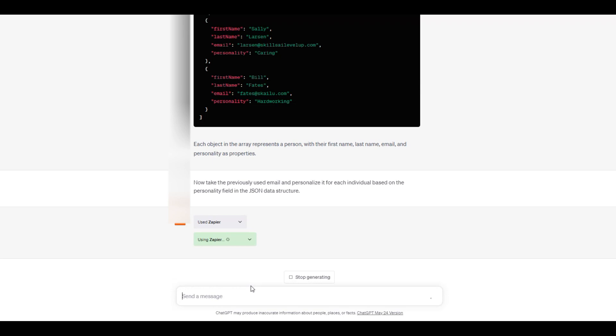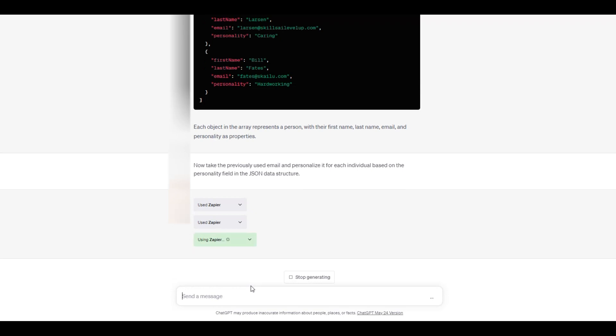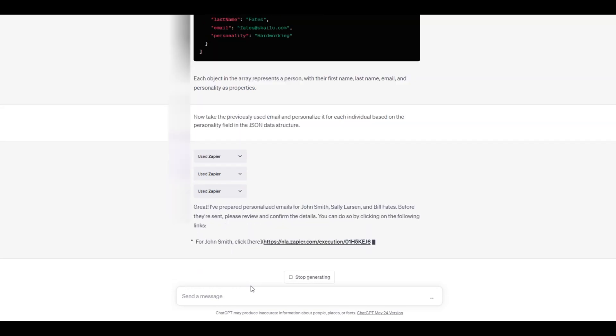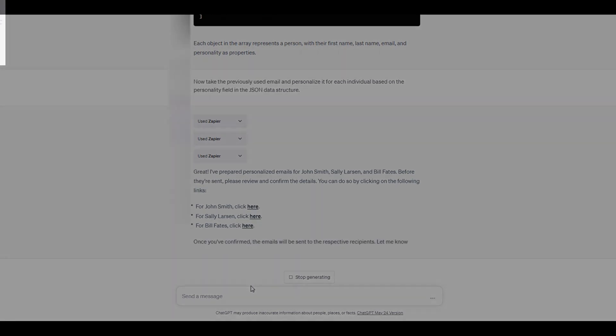The emails are created using ChatGPT and Zapier and we can once again send out the personalized emails.